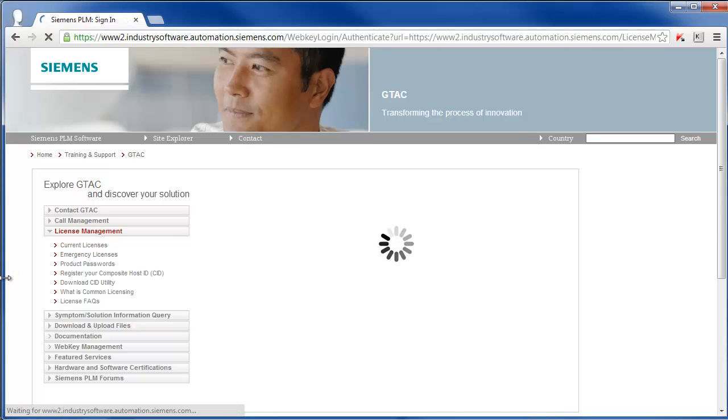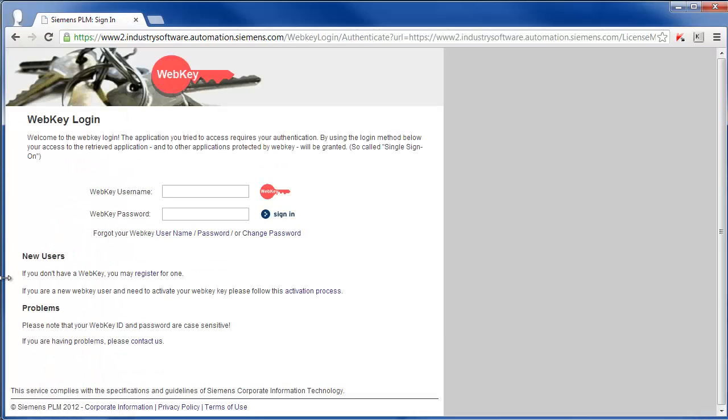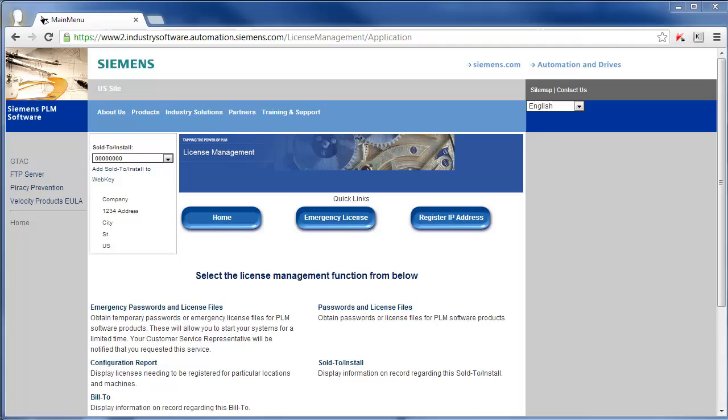We're going to do Current Licenses and it's going to ask you for your web key username and password. So what you'll do here is just enter in your username and your password.